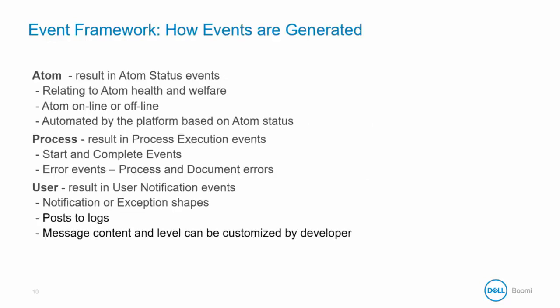Events can be generated by the Atom, by a process, or by the user. The Atom can generate Atom status events that relate to Atom health and welfare, whether the Atom is online or offline, and these are automated by the platform based on Atom status.